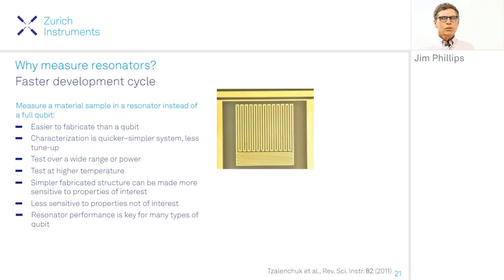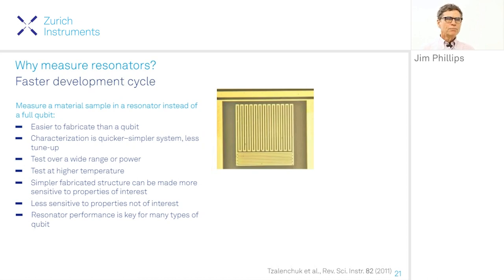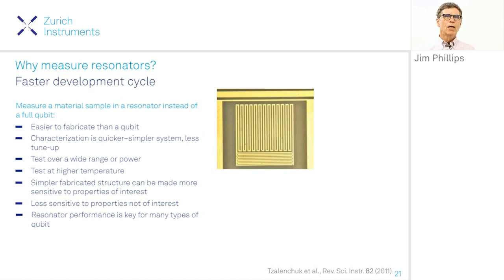To summarize Corey Ray's presentation: resonators are easier to fabricate and set up and measure. We can measure them over a wide range of power levels — well below and well above those at which you can operate a qubit — and to much higher temperatures than a qubit. These measurements are important for discerning various loss mechanisms. Additionally, perfecting resonators not only tells us about loss mechanisms in the whole qubit but also allows us to optimize that component specifically.